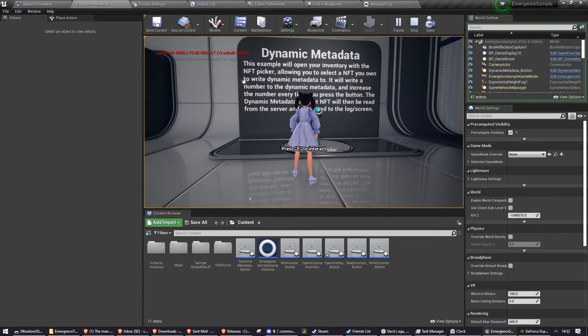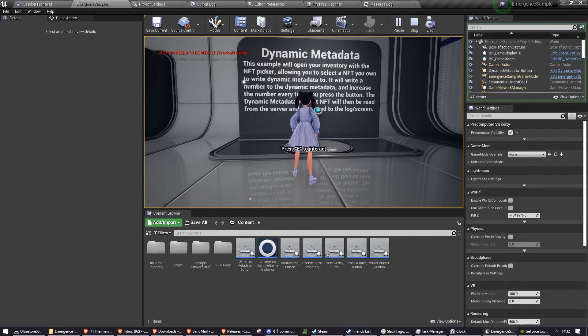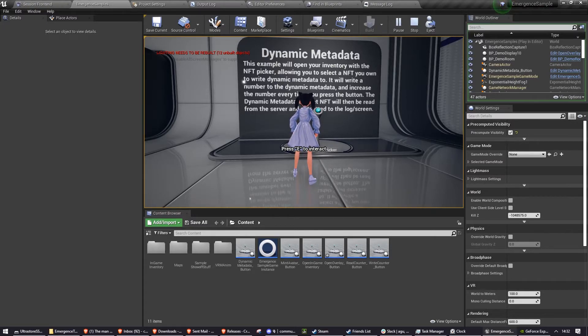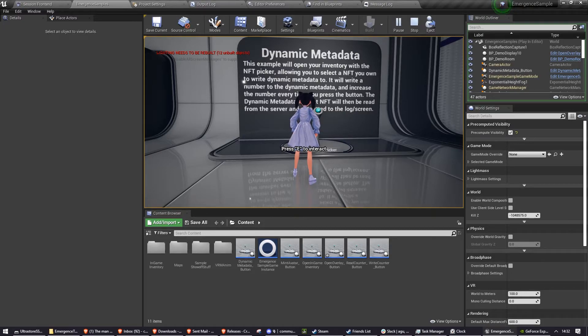And the way this works is if your NFT doesn't have a number in its metadata, it will just give it the number zero, and the next time you press it, it will give it the number one. So I'll show you that now.